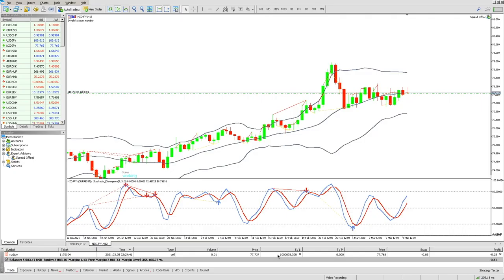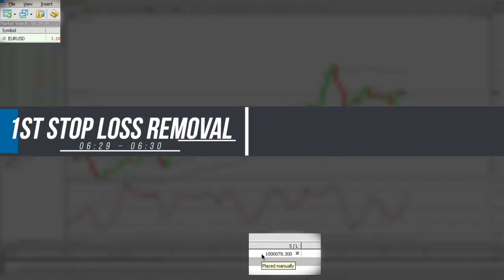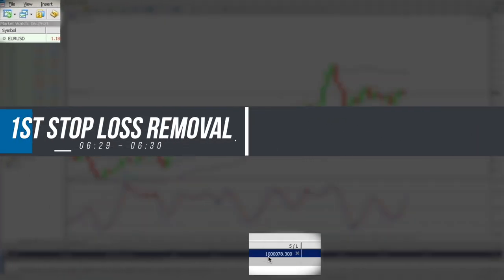On chart number one, you will see the EA has extended the stop loss to 1,000,078 at 6:29 and you shall see it shrink back at 6:30 to its original value.